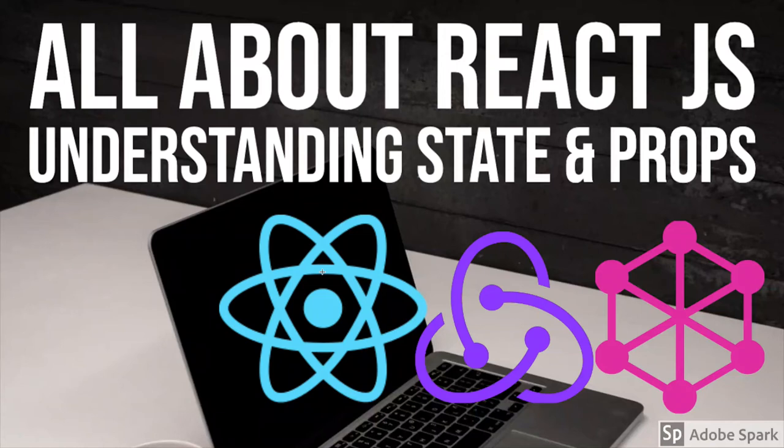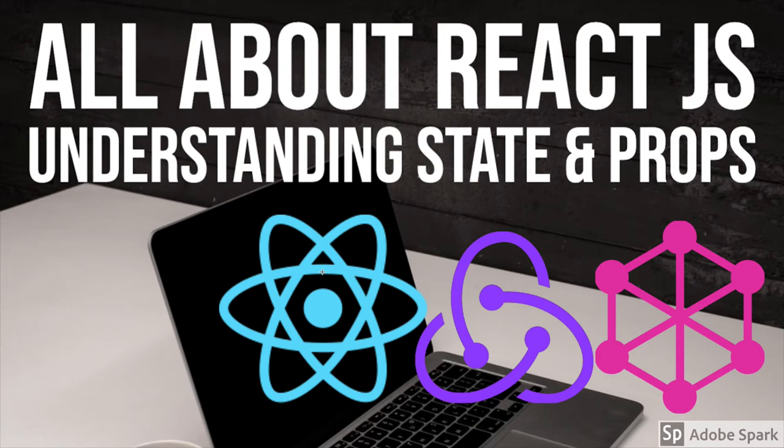Hi everyone, so in the previous video we talked about state and props and we also understood how the rendering is happening. Whenever the state is getting changed, it is calling the render function and it is rendering all the child components which are inside it.